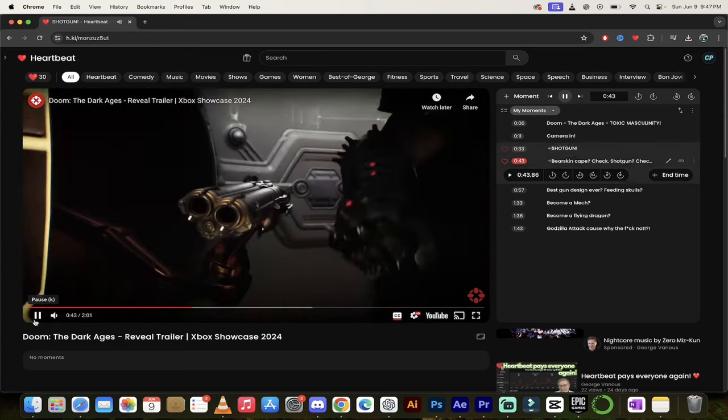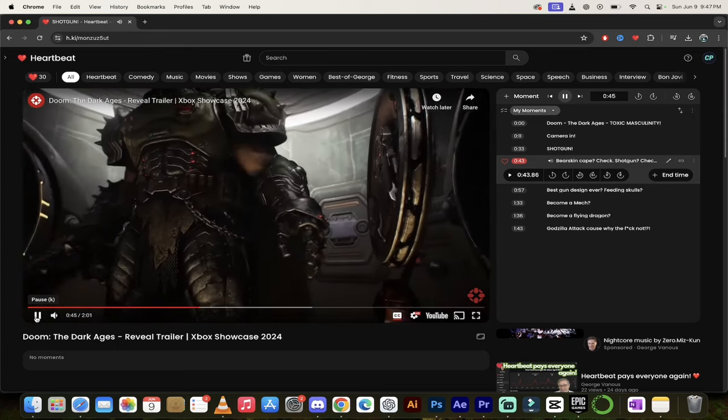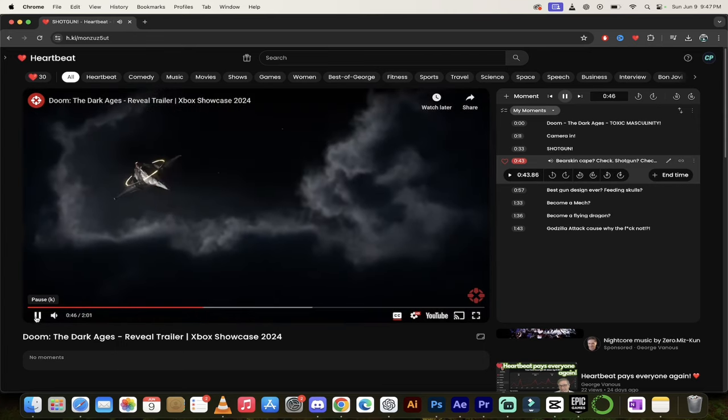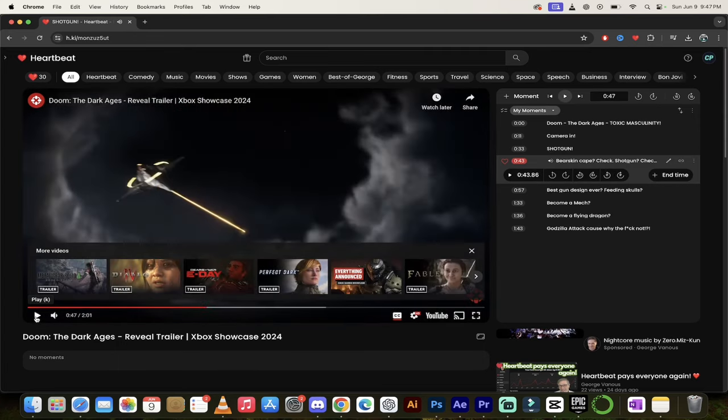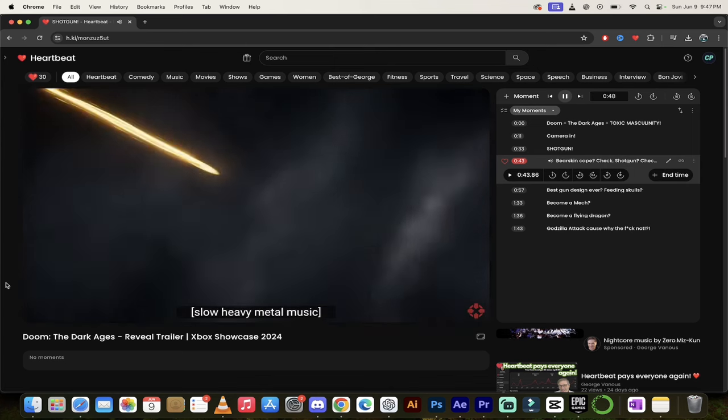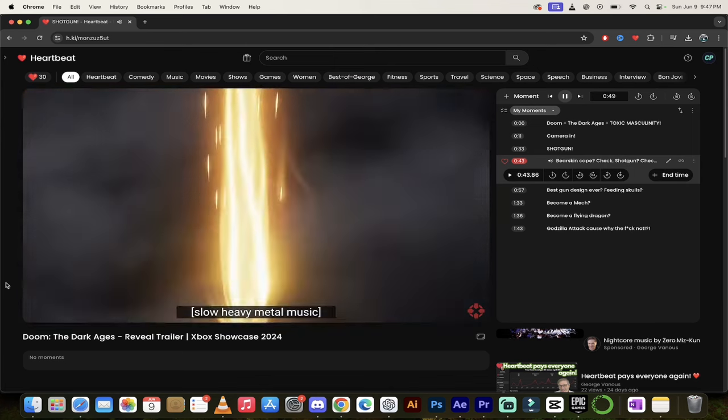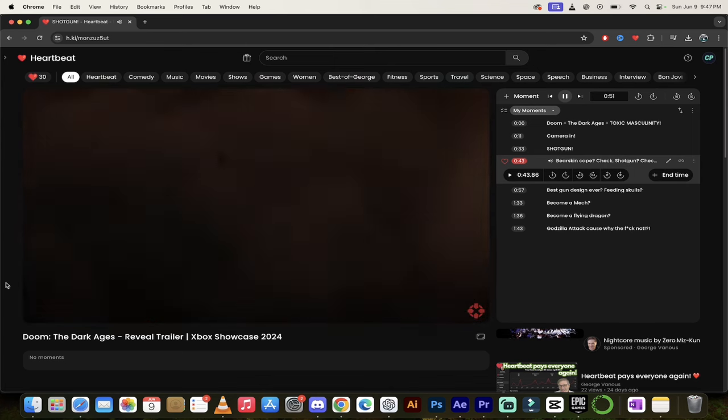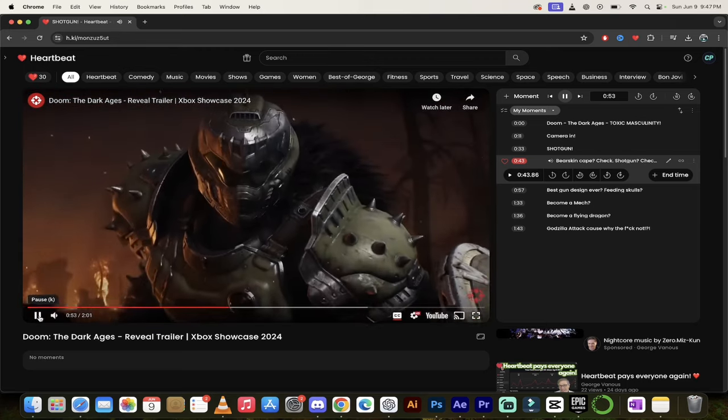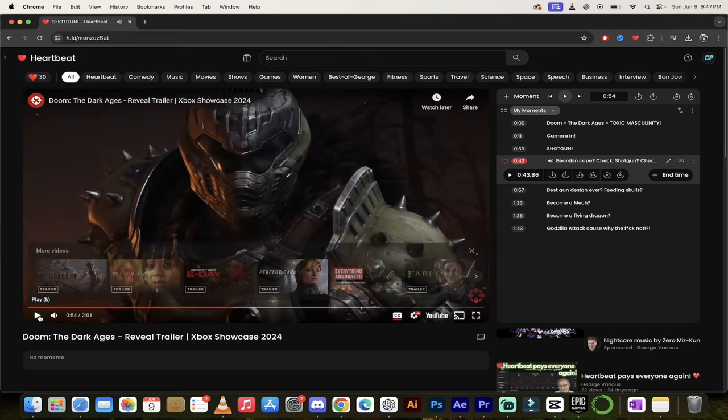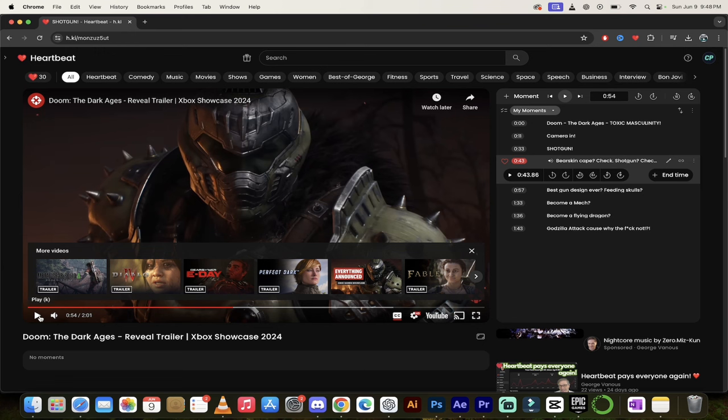This time, he has his shield. Look at that. By the way, that's not a regular shield. You'll see. Alright. So what do we got? We got bearskin cape. Check. We got a shotgun. Check. We got a chainsaw shield. Check. Let's go. This is metal.